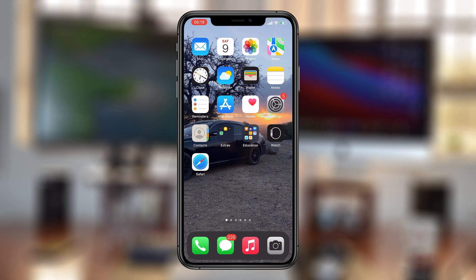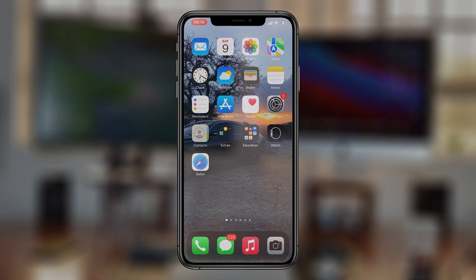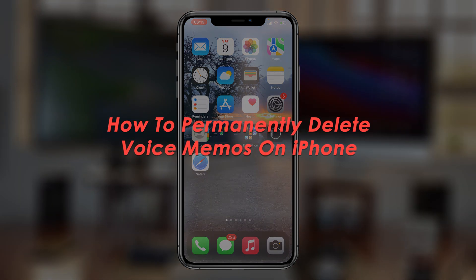What's up guys, and welcome to APro Education's daily tech tips. In today's tech tip, I'll be showing you how to permanently delete voice memos on your iPhone.